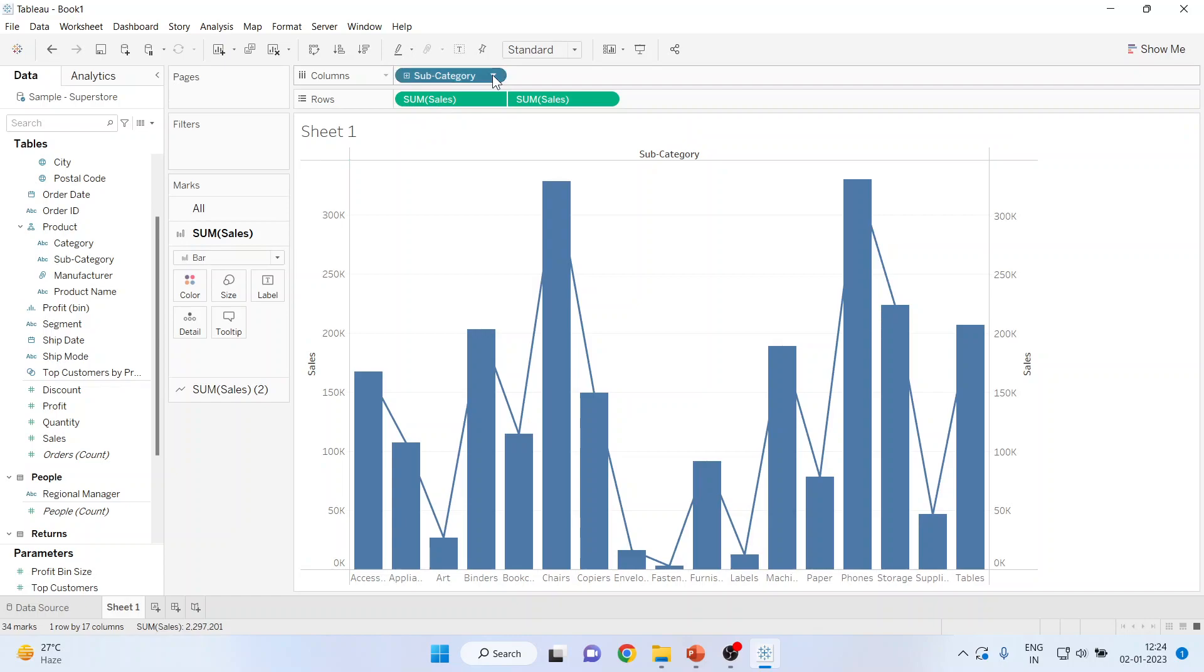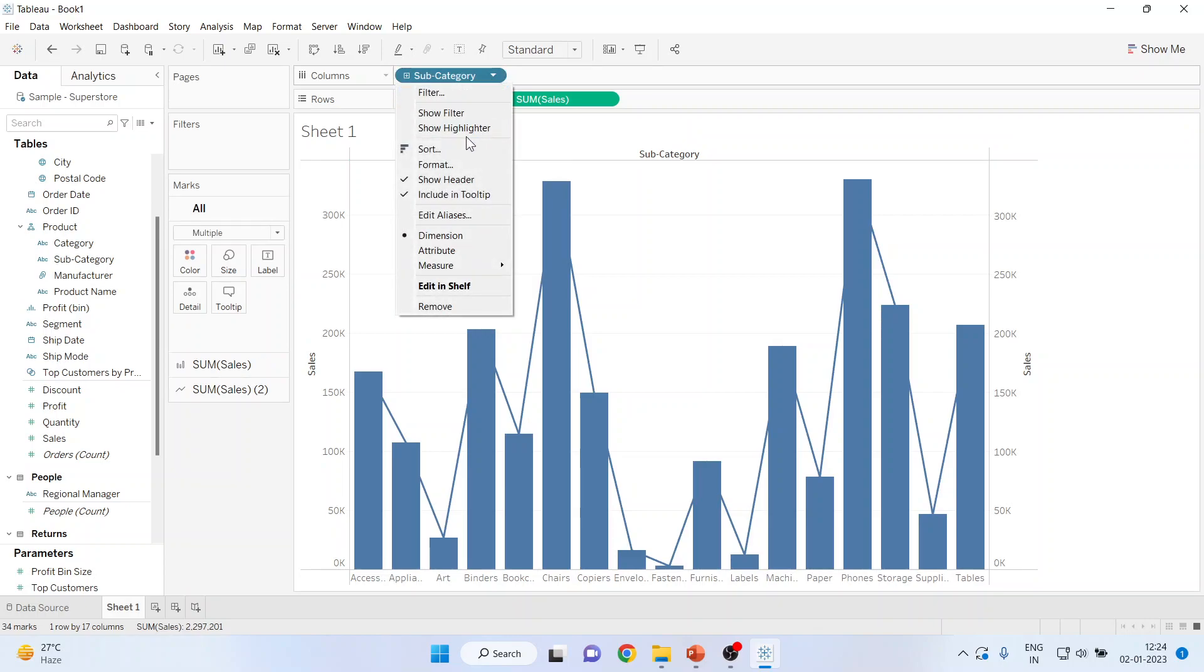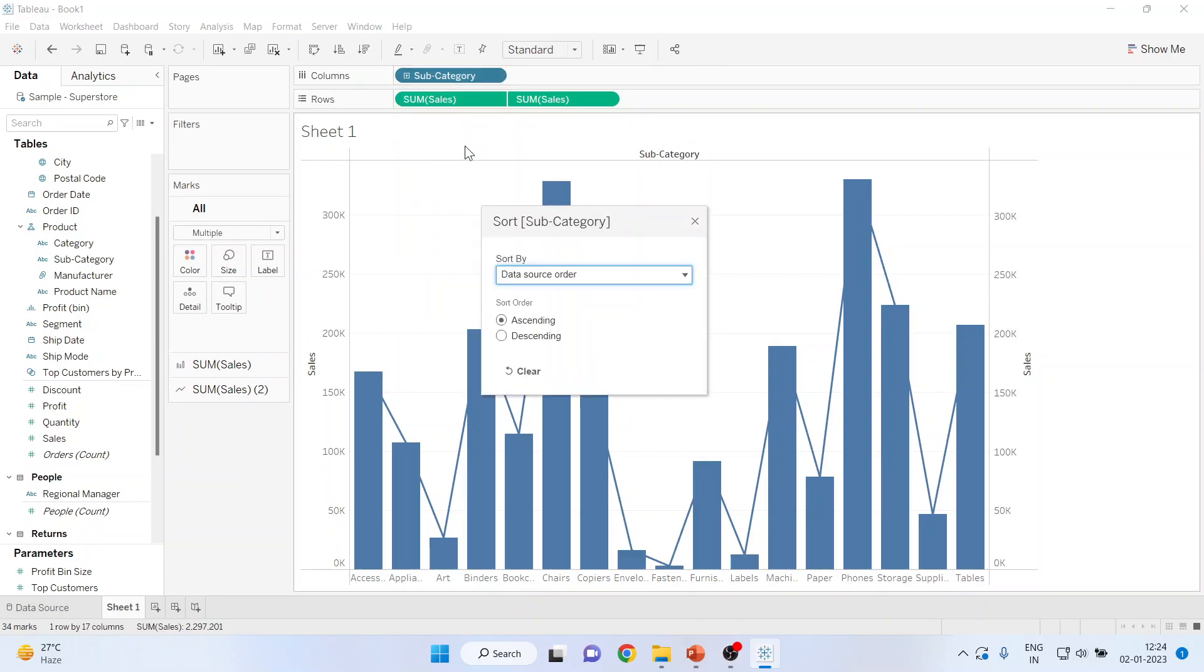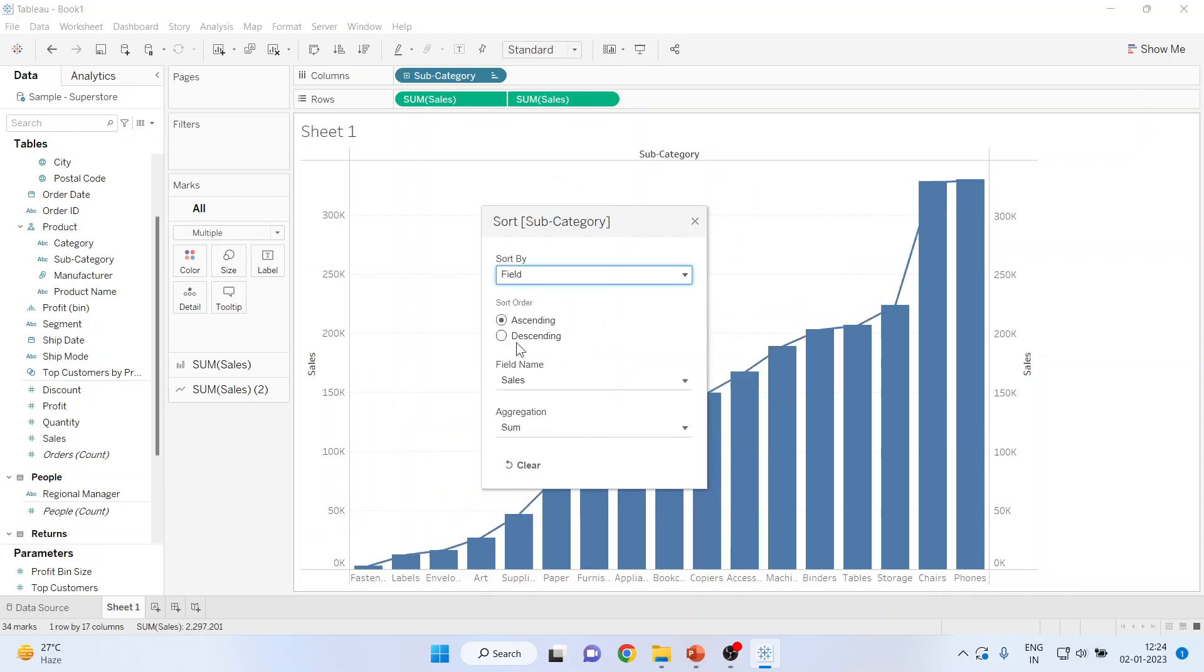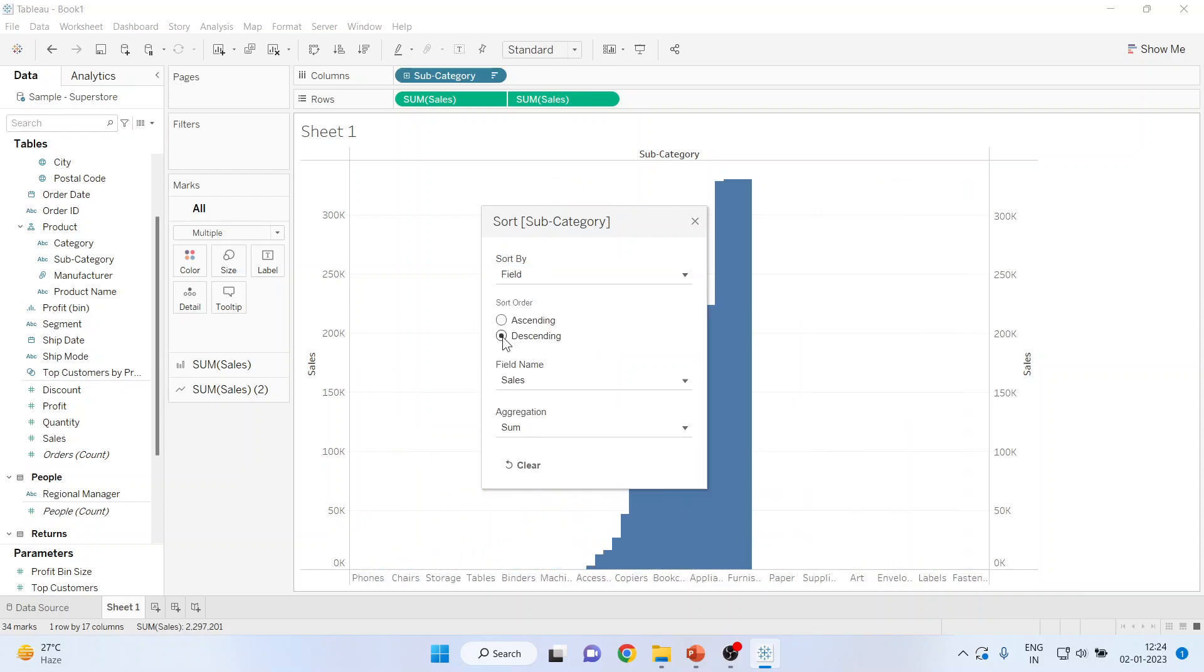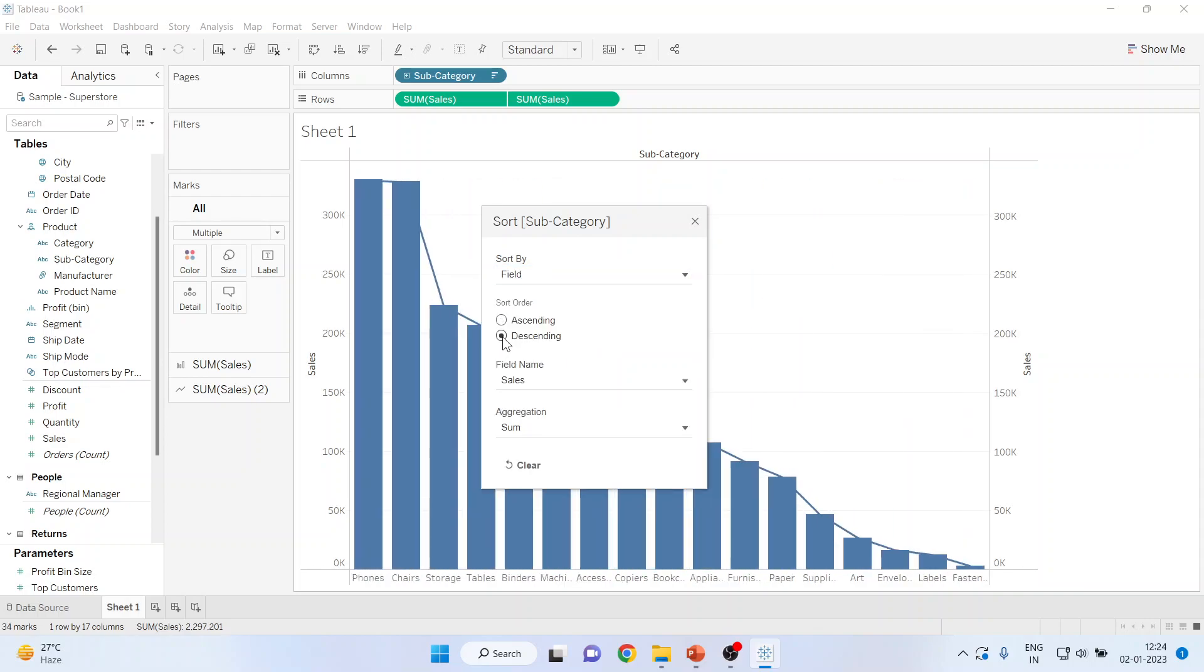Now go in the subcategory. Activate the sort. Activate the field from here. Make it descending. And you can see now, we are having the descending bar chart.